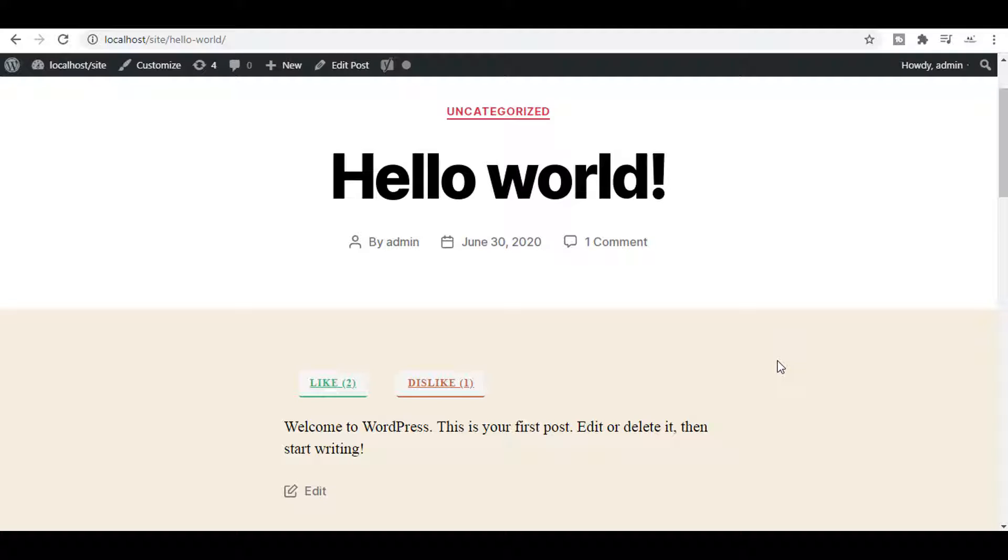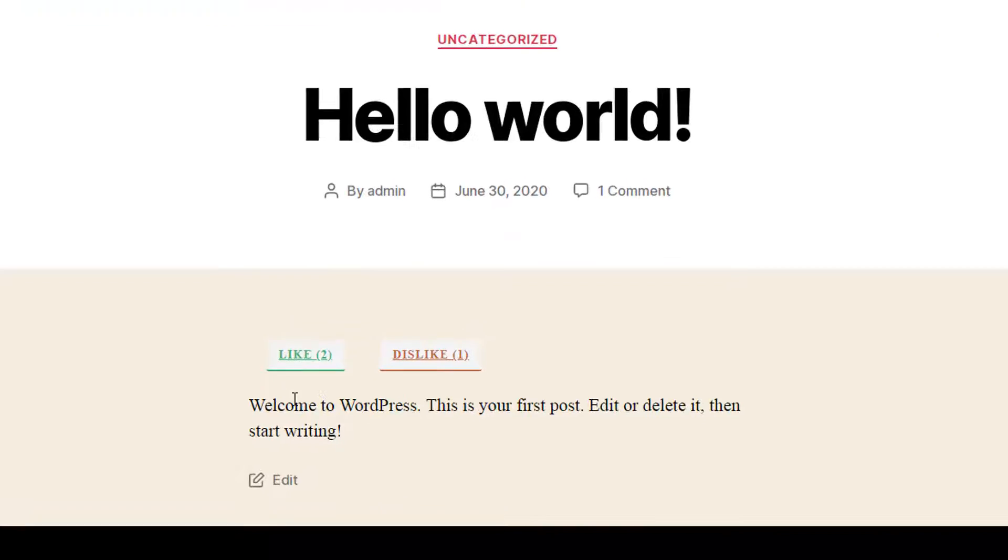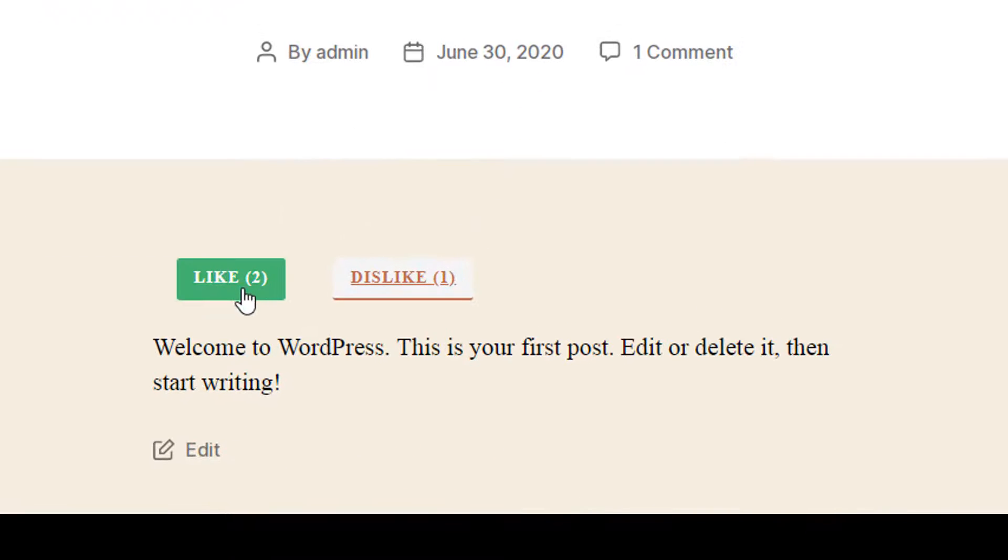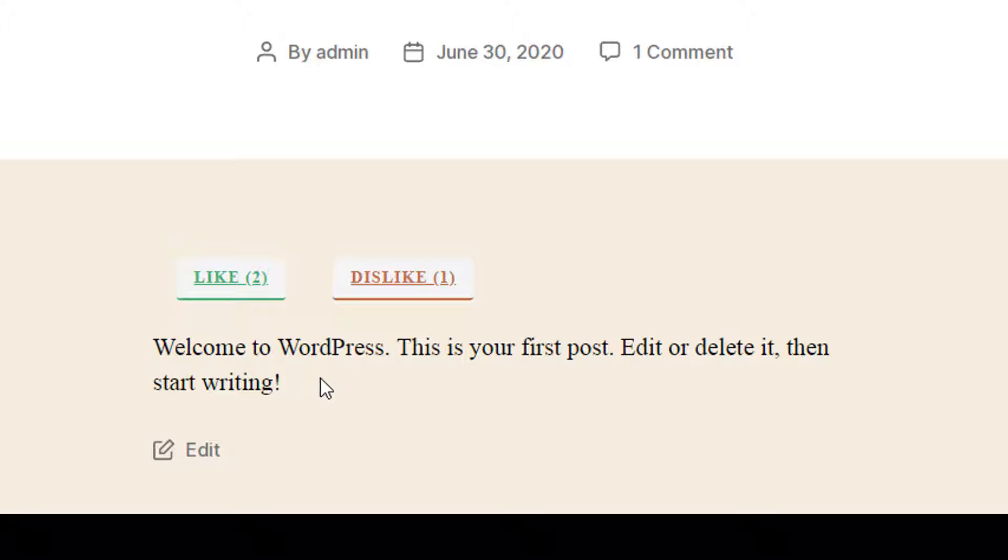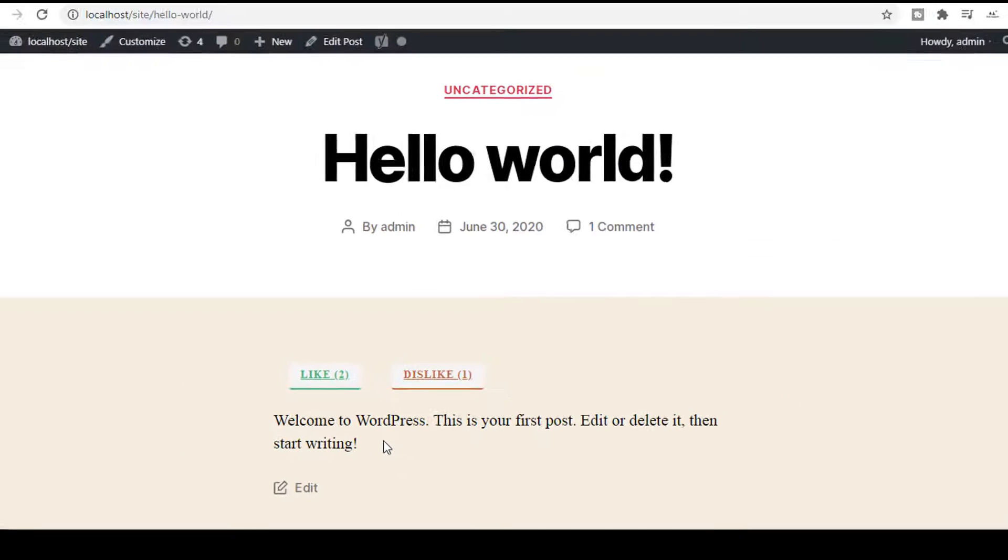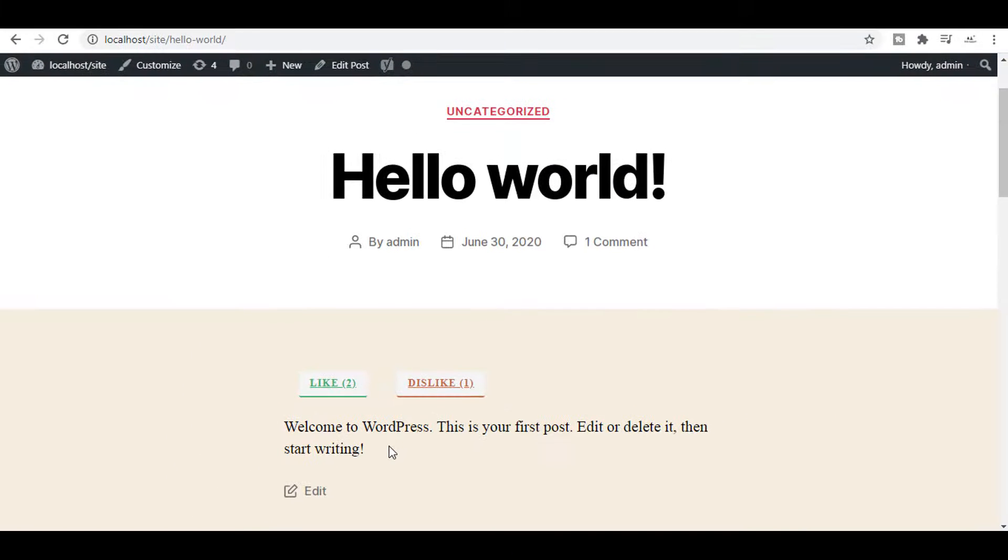Hello friends, how are you? Hope you are fine. In this video, I am going to show you how you can add likes and dislikes to the comment section of your WordPress post. So let's move forward.